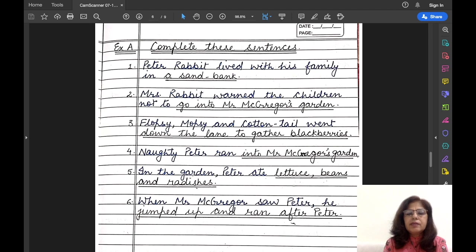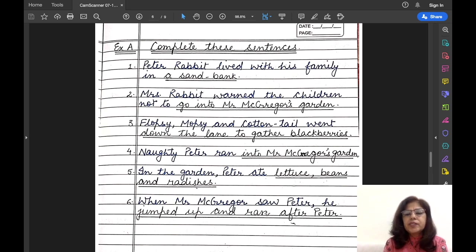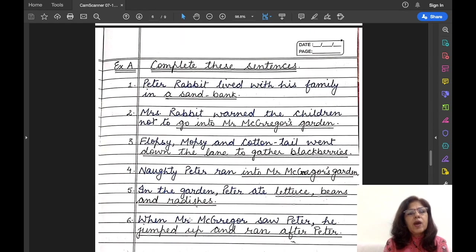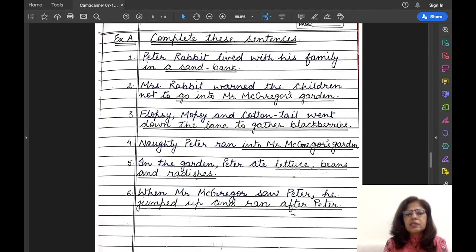Number five: In the garden, Peter ate lettuce, beans and radishes. Number six: When Mr. McGregor saw Peter, he jumped up and ran after Peter. So this was Exercise A — you had to complete the sentences.